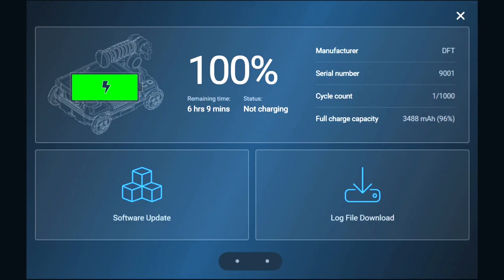From here, we can check the remaining time and charging status of the system, as well as check the manufacturer, serial number, cycle count, and full charge capacity of the system. We can also install software updates by tapping the software update icon, or we can download a log file from the system by tapping the appropriate icon. We'll click on the X in the top right of the screen to exit.